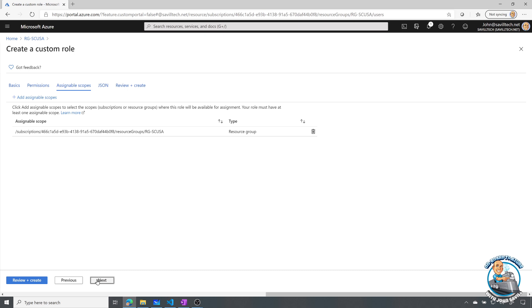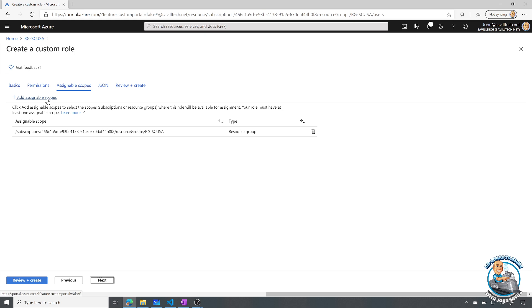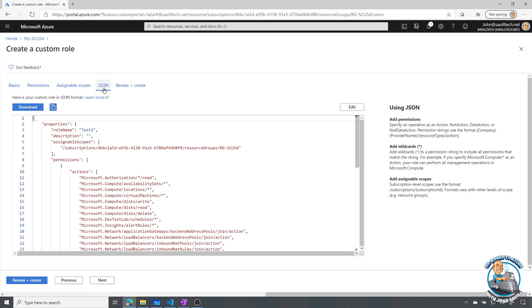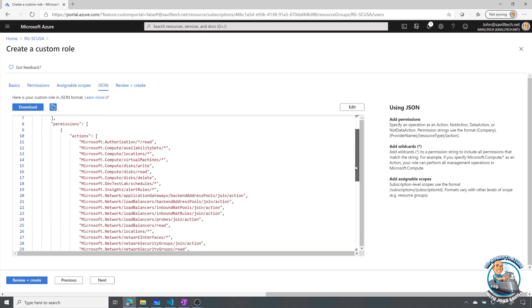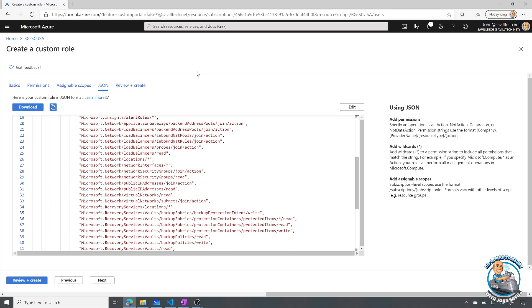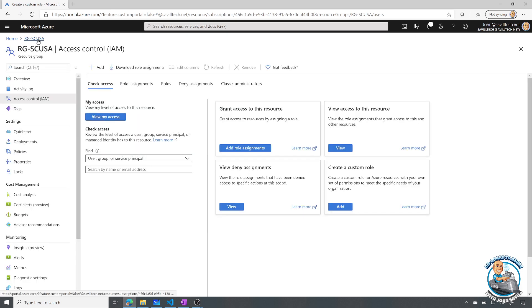Then I can pick the assignable scopes. So these can be subscriptions or resource groups. In preview, also management groups. There is a limit of 5,000 custom roles per Azure AD, and to create a custom role I have to have the Microsoft.authorization role definitions write action on the scope. For example, owner would have that permission. So I can go and add different scopes that will be able to use this role. It will then show me the JSON. I can see all of those permissions. Then I would go ahead and actually create it.